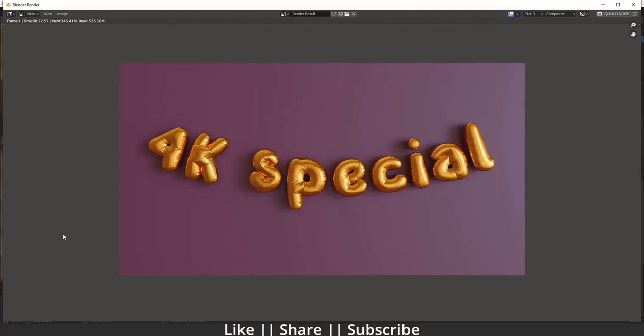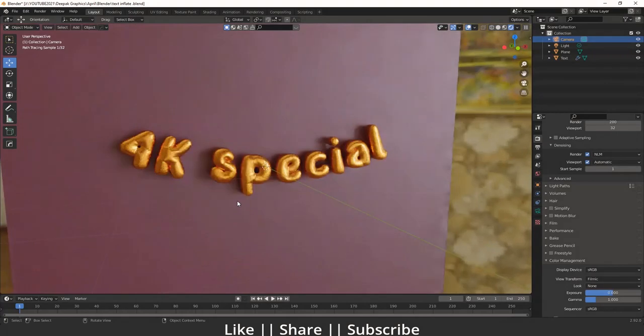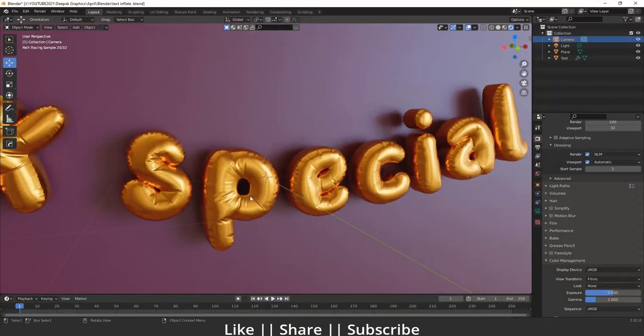Hello everyone, welcome to my YouTube channel. In this video I'm going to talk about how you can create that kind of text inflation effect in Blender with the help of the cloth simulation. We'll talk about each and everything — how you can create that kind of effect and that kind of tension effect as well.